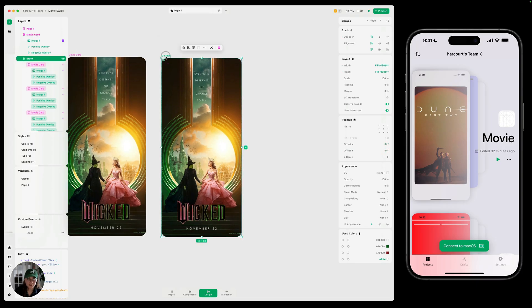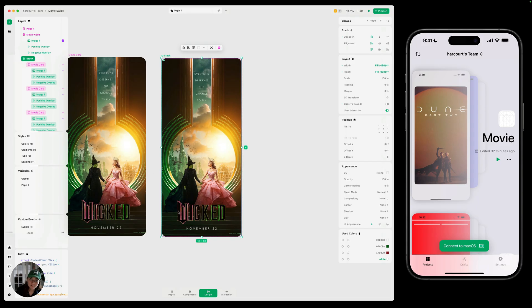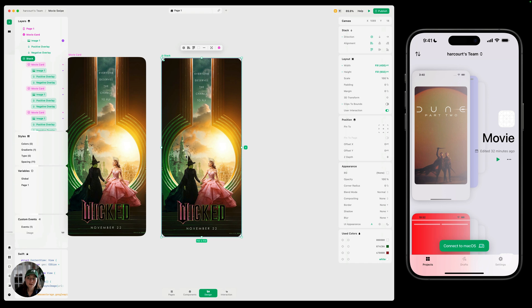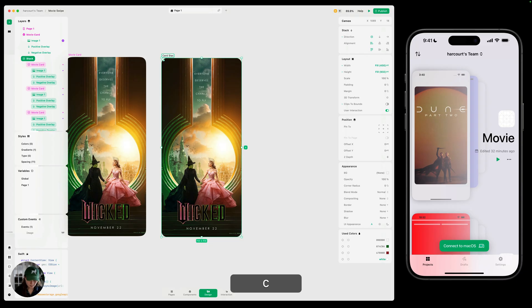Now, the last thing we want to do here is select this whole stack and let's turn off clip to bounds. That means if there's any overflow, we're going to be able to see it now, which is important because as you pan this, we are moving it off to the side. And if we have the clip to bounds here, you won't be able to see that card anymore. So clip to bounds turned off. Last thing, let's rename this to be card stack.